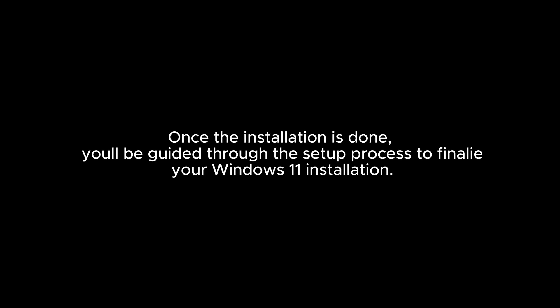The Windows 11 installation process will begin now. We are skipping this part as we already have Windows 11 installed on this device. Once the installation is done, you'll be guided through the setup process to finalize your Windows 11 installation.